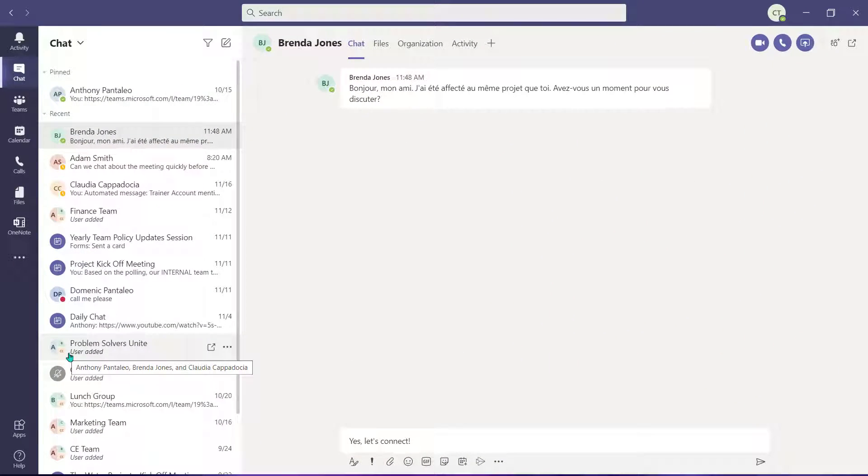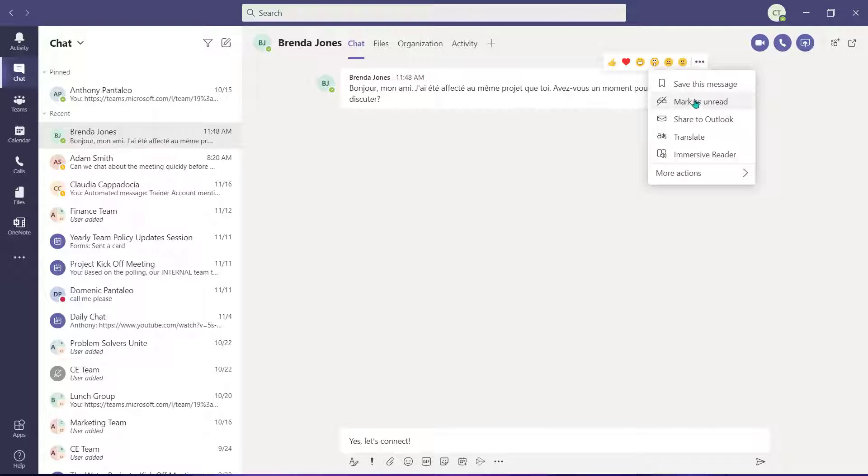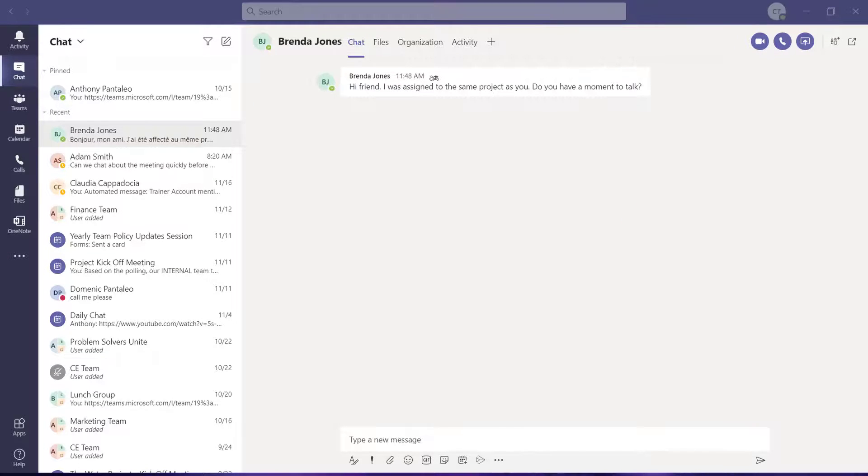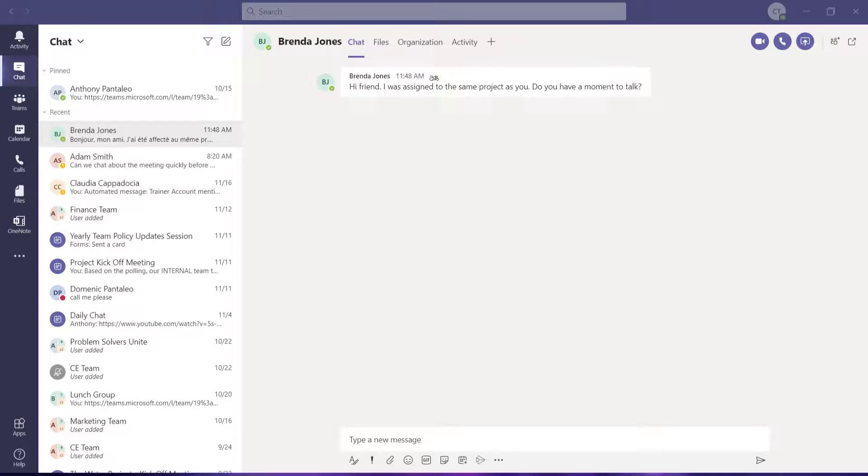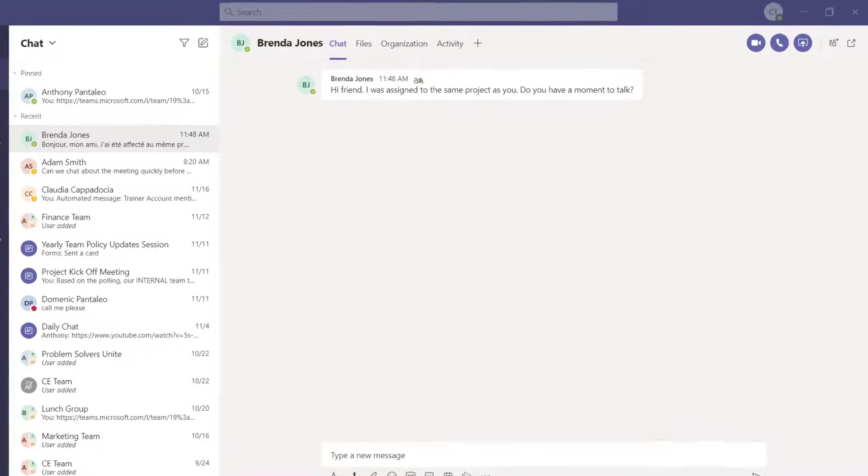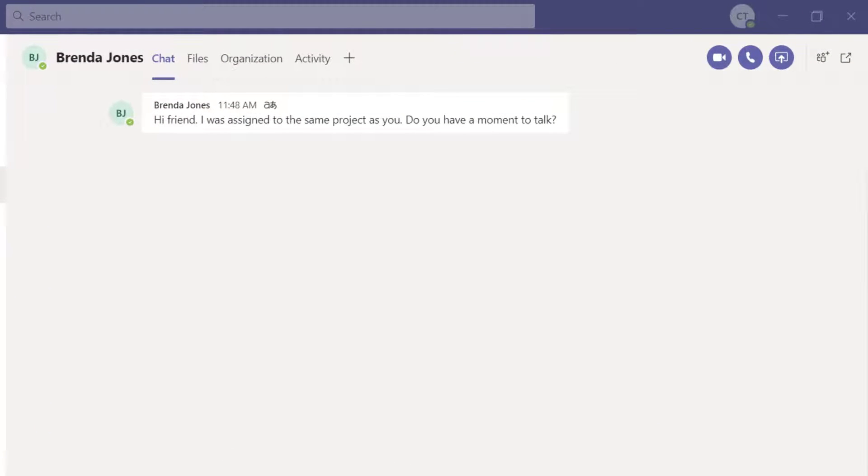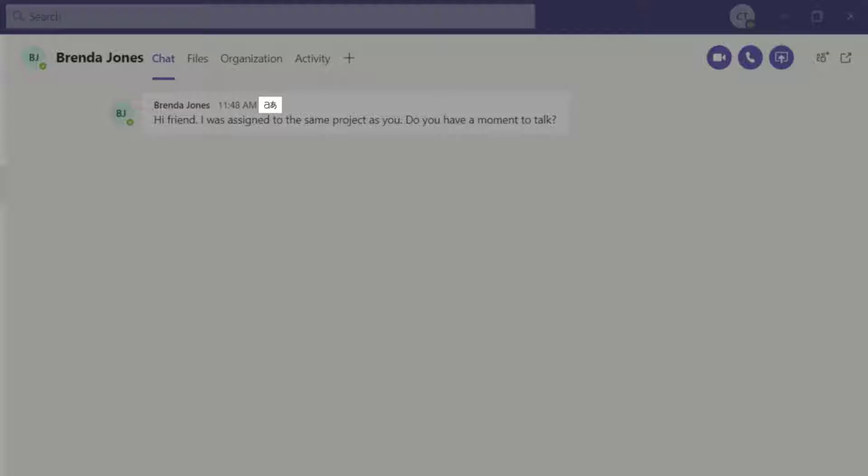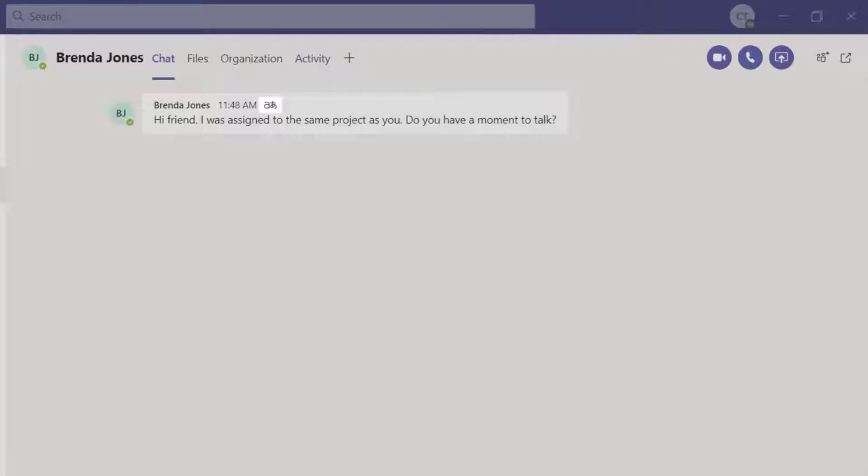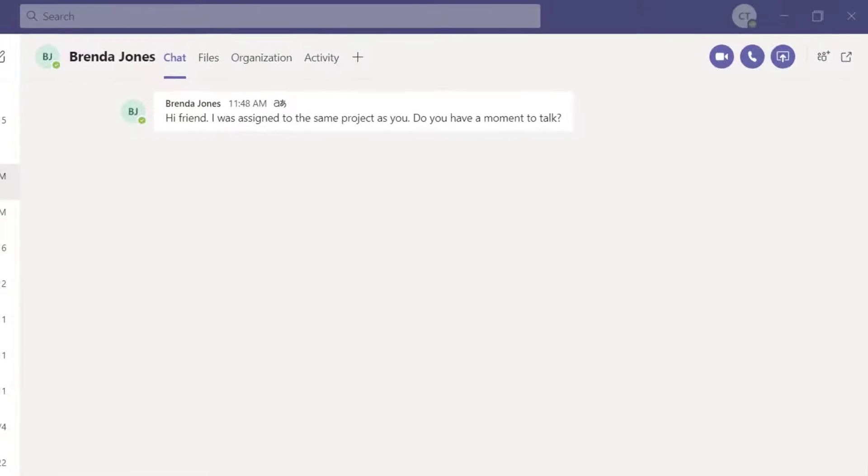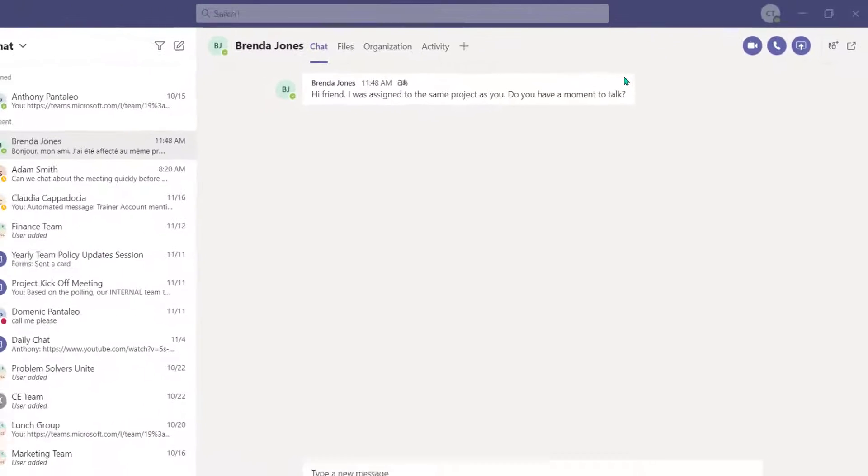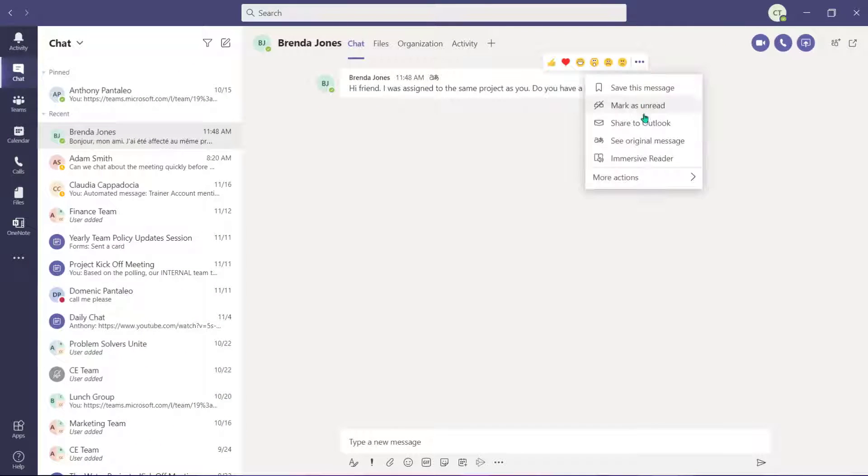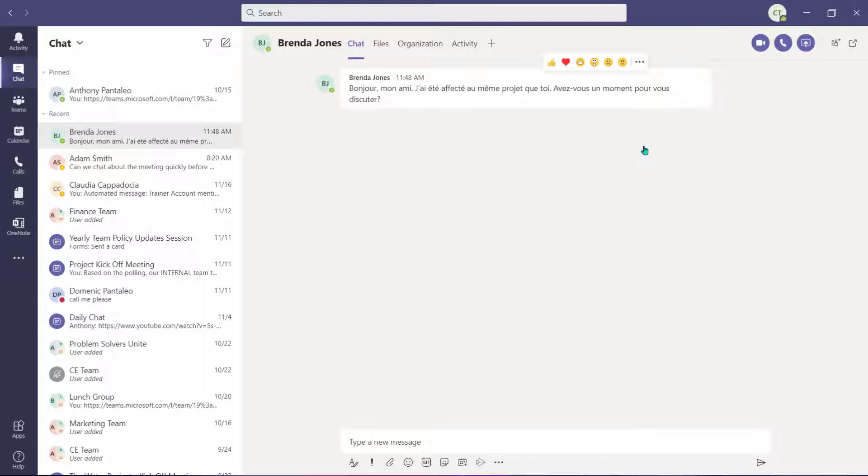When the message is received, select the ellipsis and choose translate. The message will be translated into your team's default language. This icon will appear on the message letting you know the message has been translated. You can always select the ellipsis again and choose see original message to undo the translation.